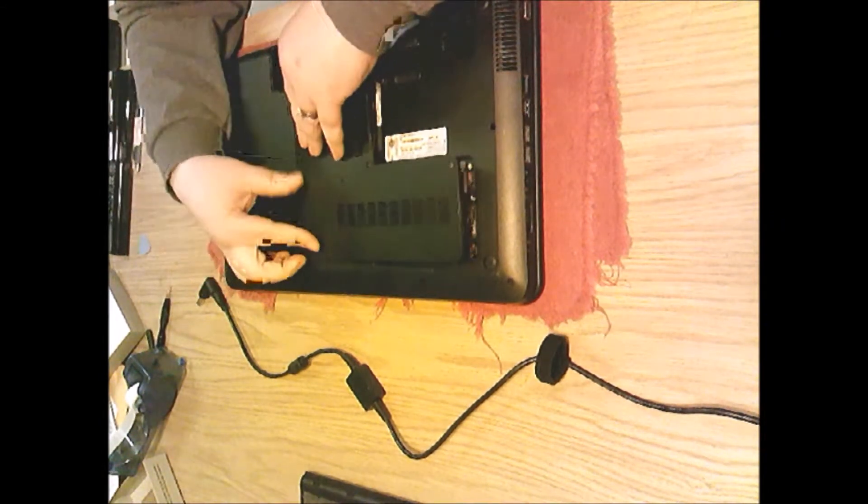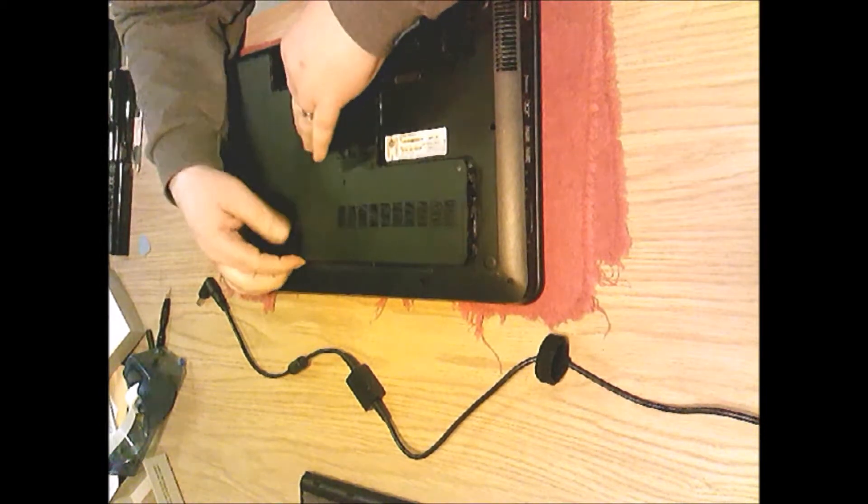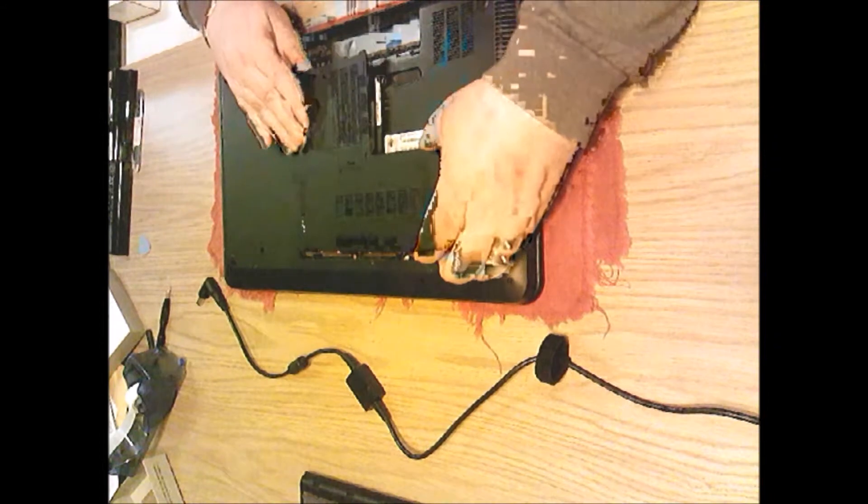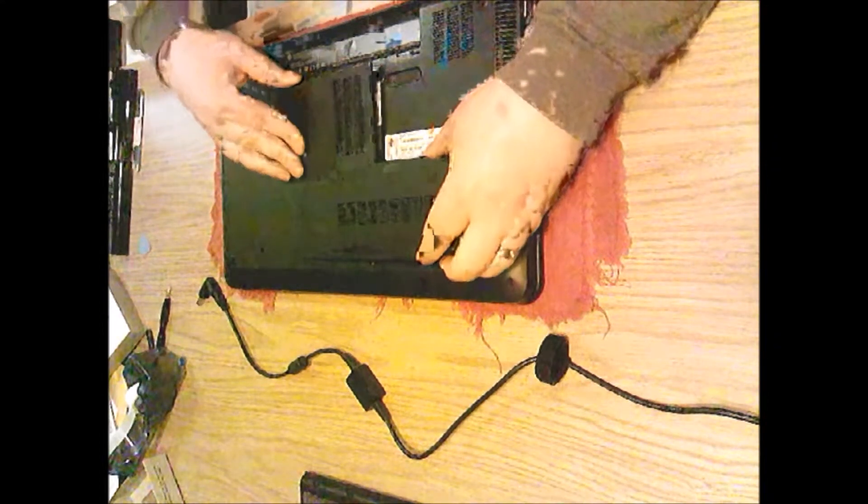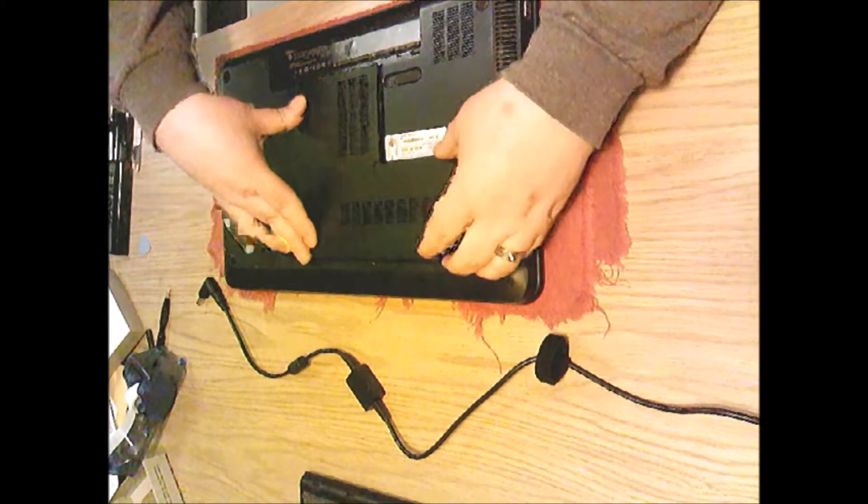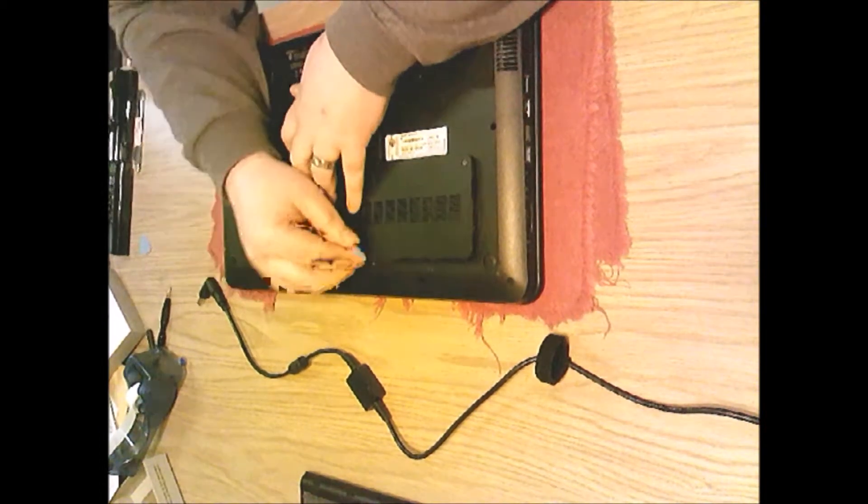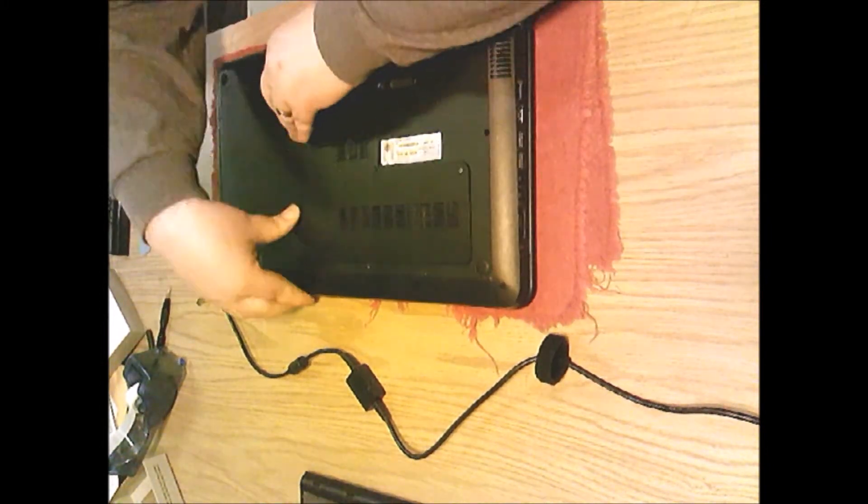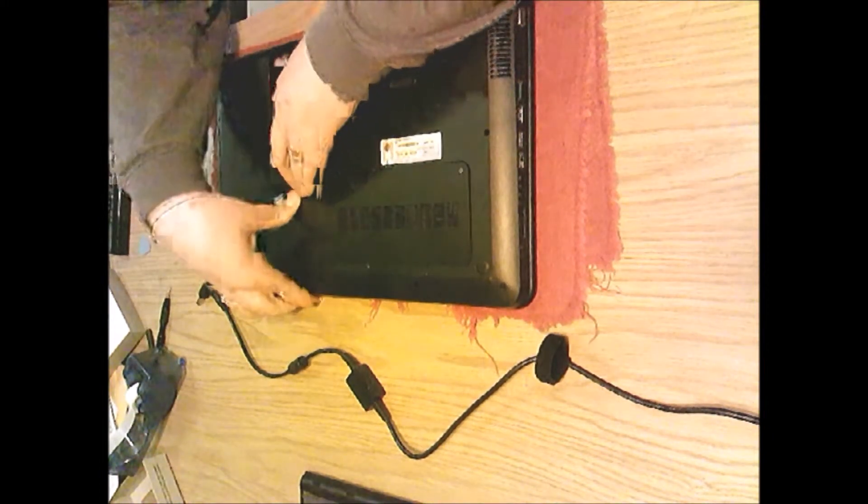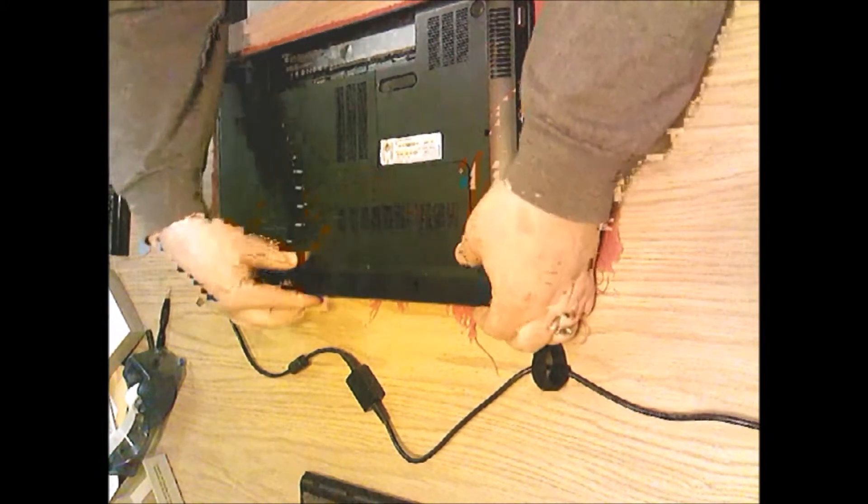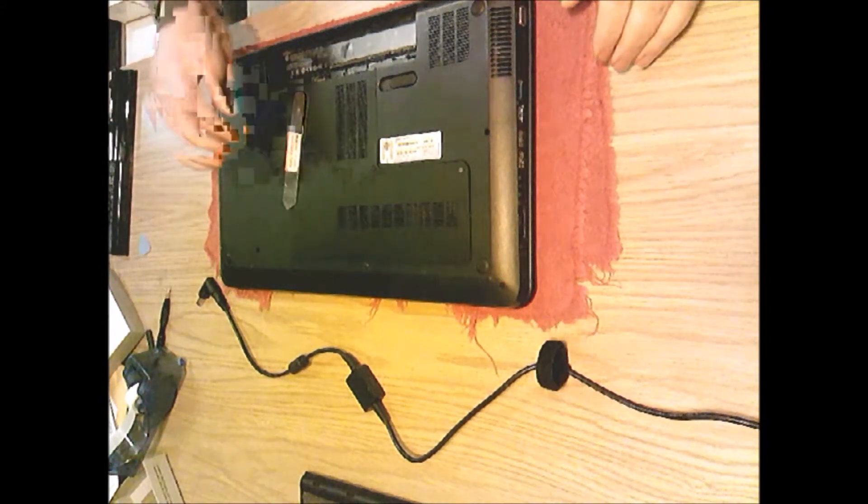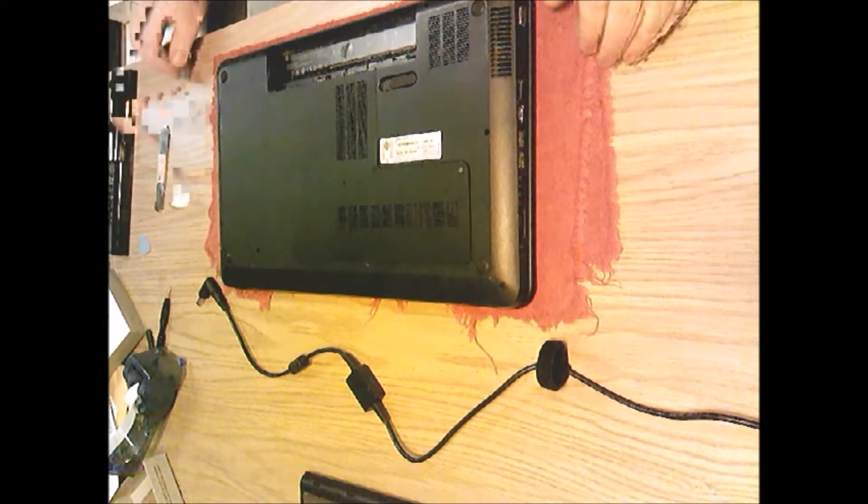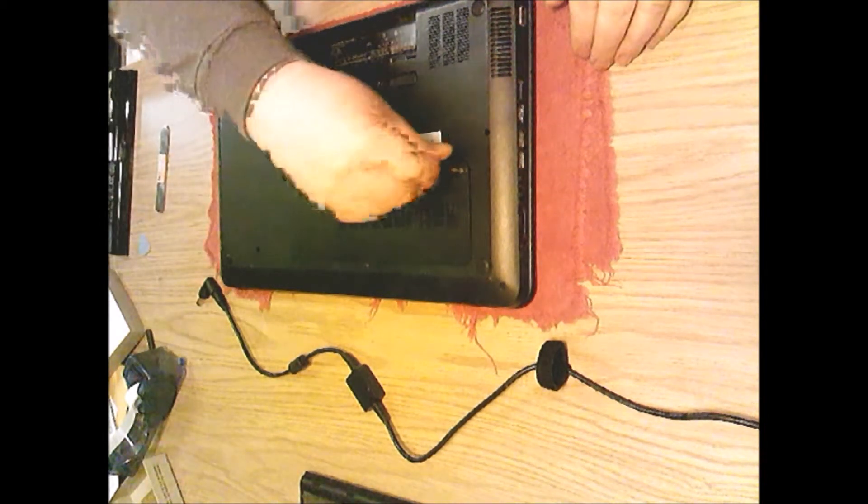Sometimes they go in easier than other times, and it just never really seems to go the same every time. Of course when we do a video they always decide to really go and show how tough they can be to put back in. Looks like we've got them all popped down in there. Sometimes you can use this opening tool here and put right where the clip is and use that to help slide them down in there.